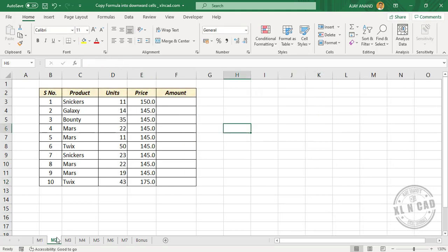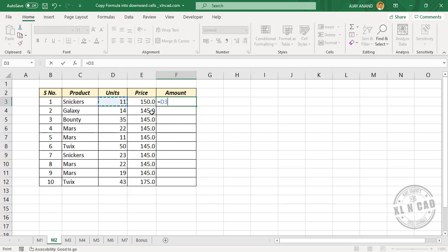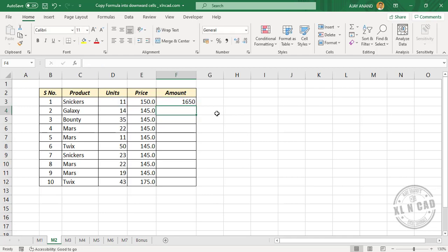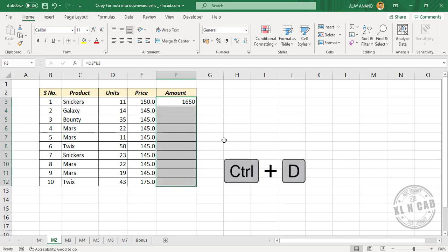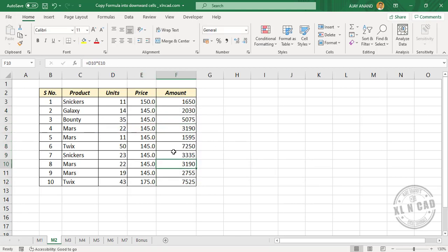The second method is using a shortcut. We'll create the formula here. Equal D3 into E3. Enter. Now select the cell containing the formula, and the cells in which you want the formula. Press Ctrl+D. The formula in the first cell is copied into the downward cells.